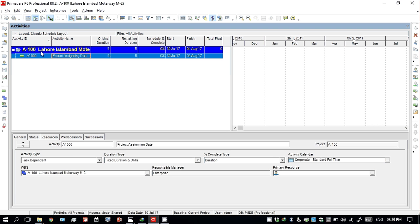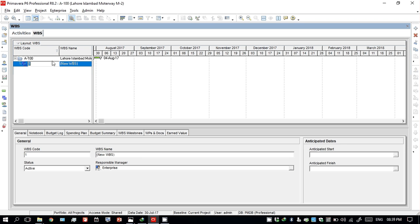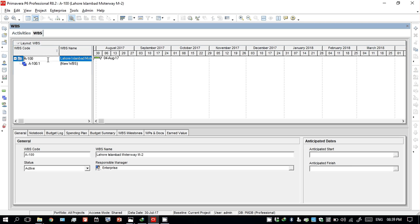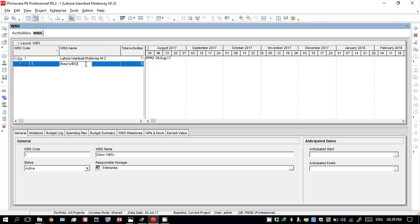Similarly, you can add a WBS by clicking here and then clicking here. A WBS window opens and you can add a WBS. You don't need to change the code — no need for that. You can set it to one, and then it will be easier for you to see the tree that will be coming on this WBS.